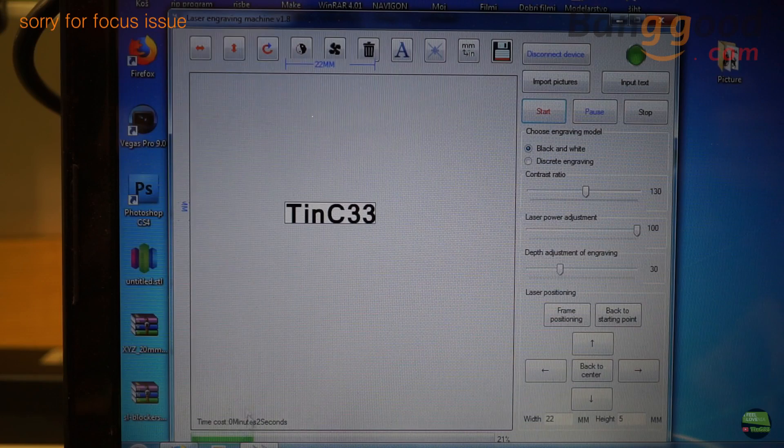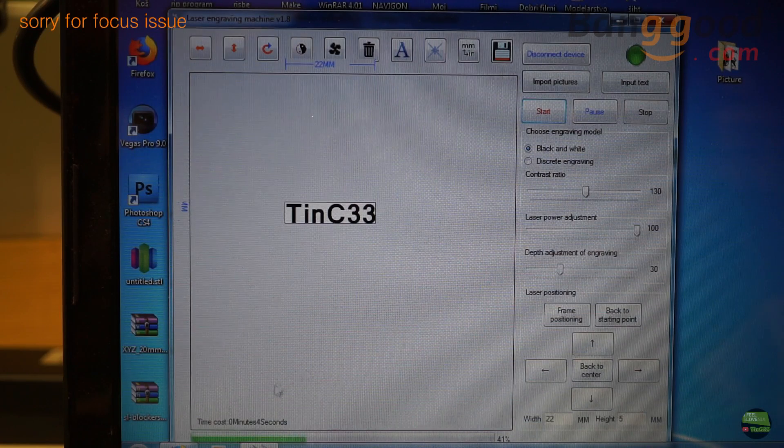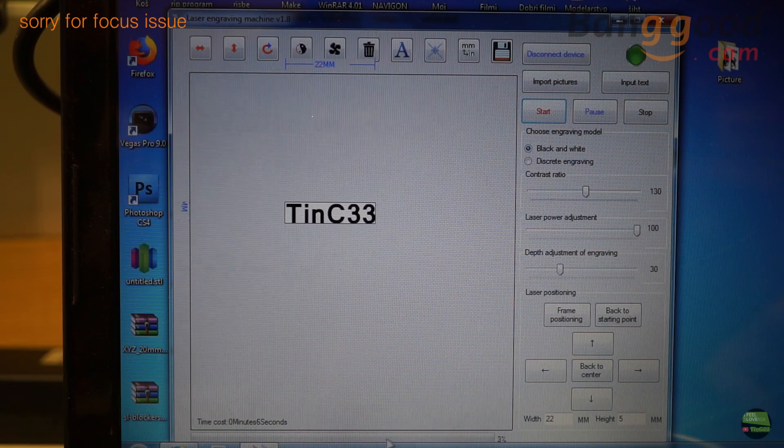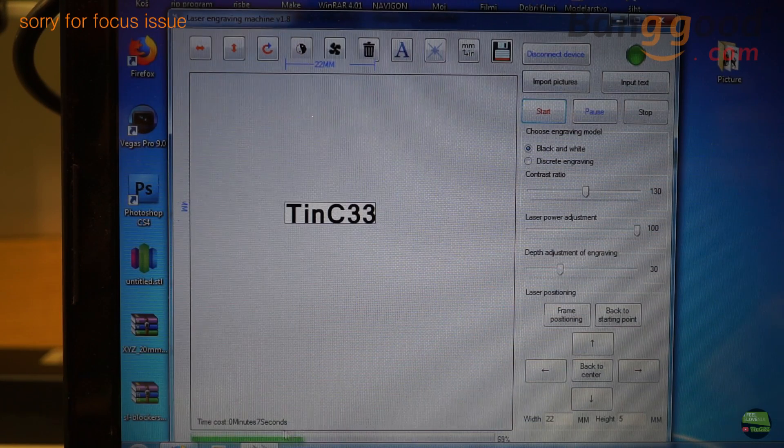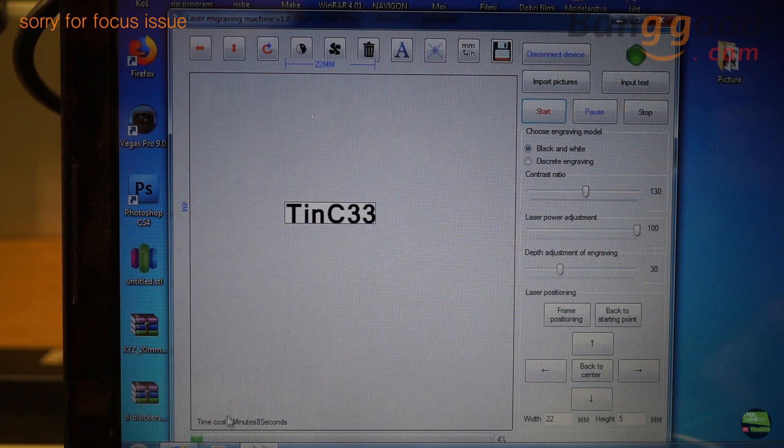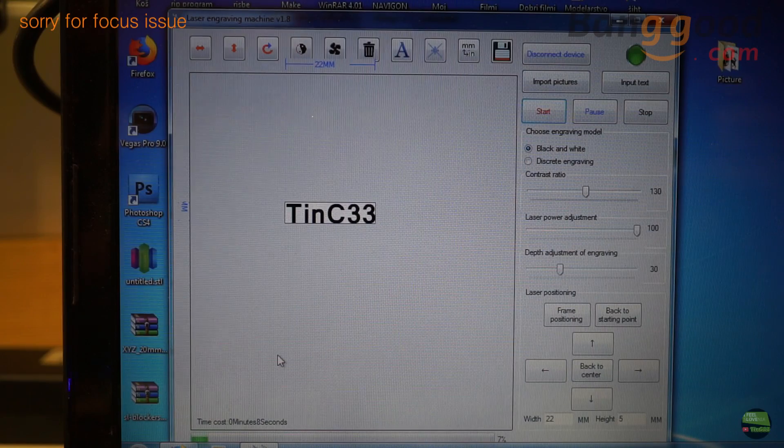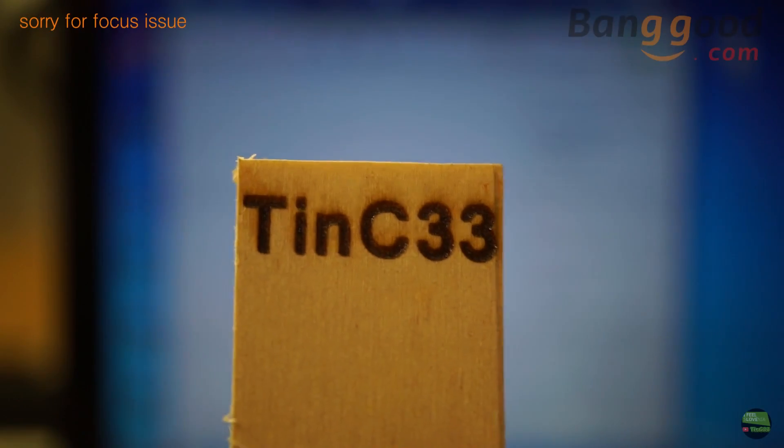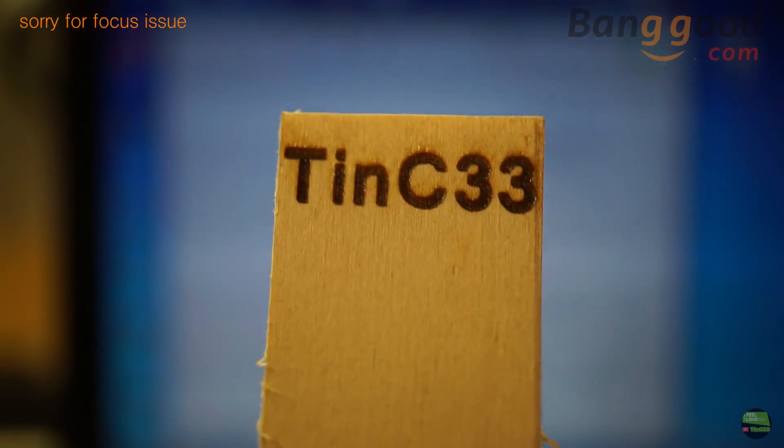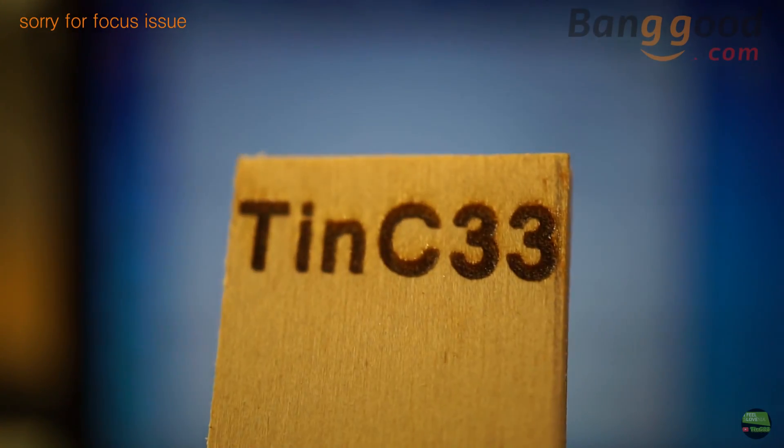When we have everything set up, just hit start and the code will transfer to the engraver first, then start to engrave. About 2 minutes later there's the first engraved piece.